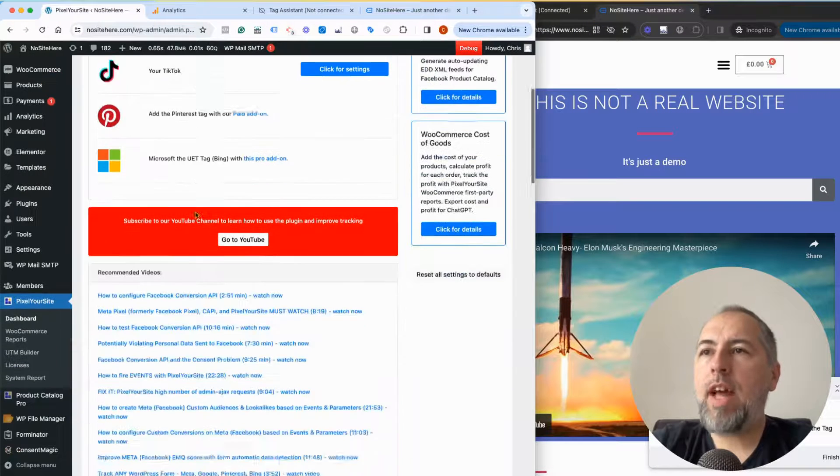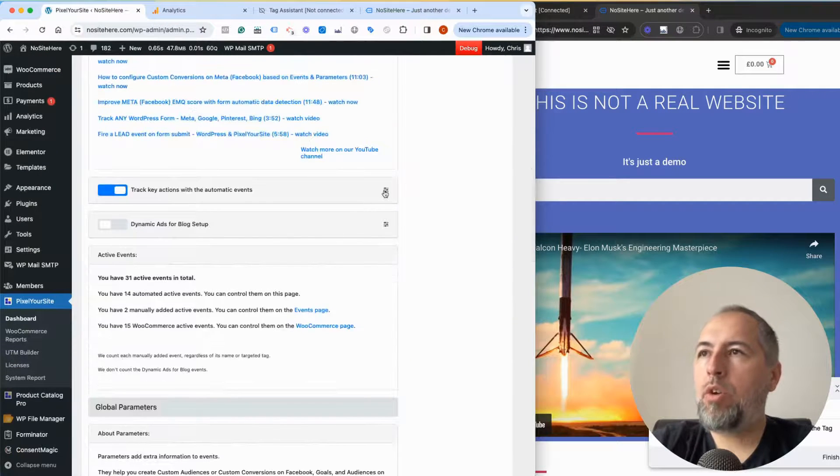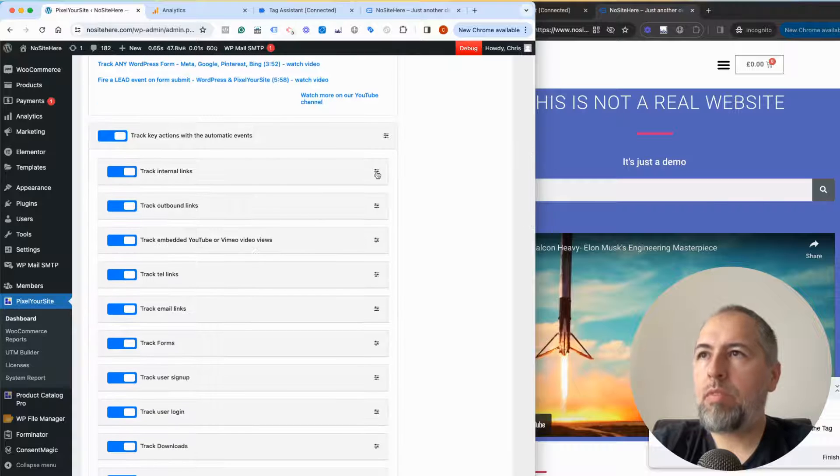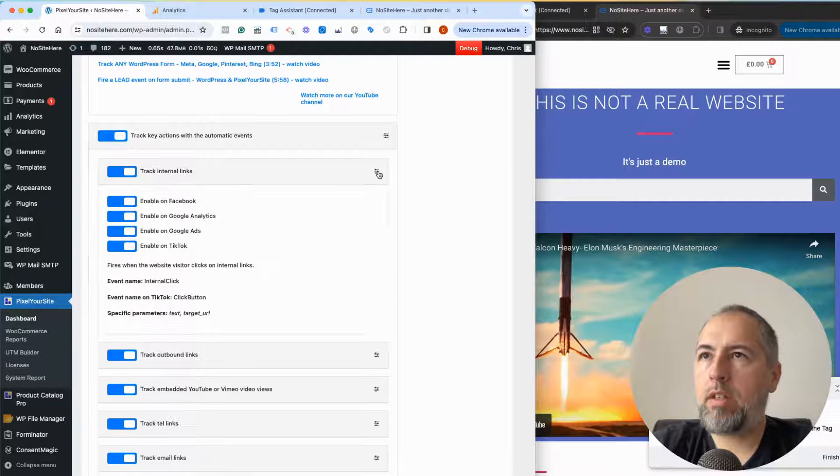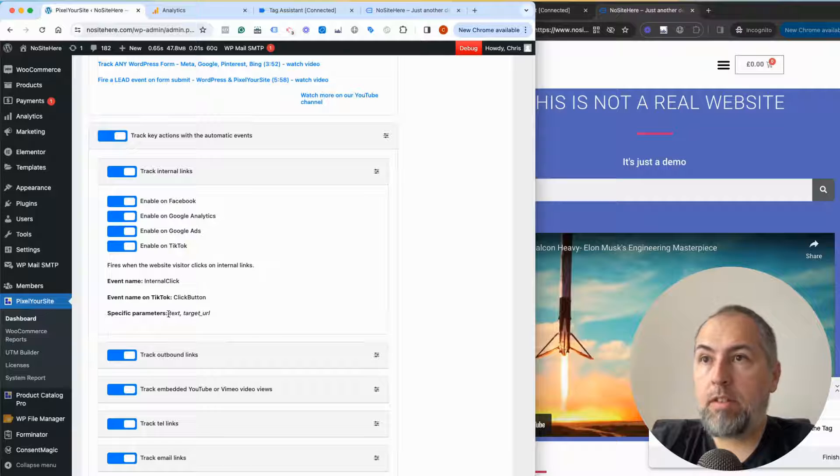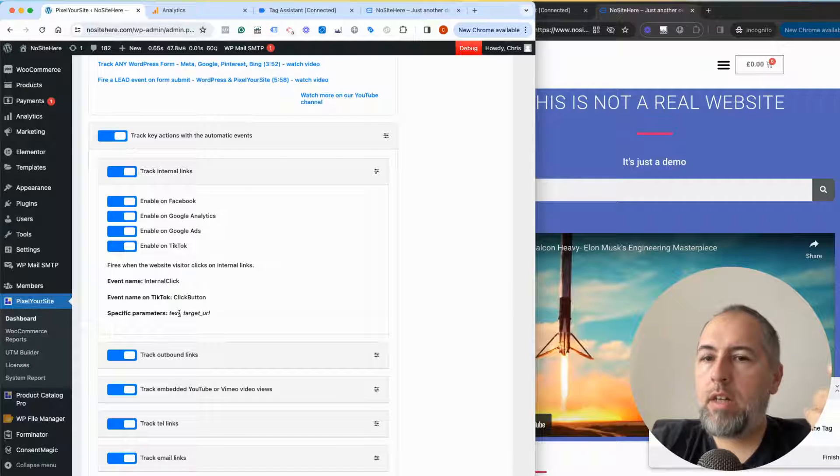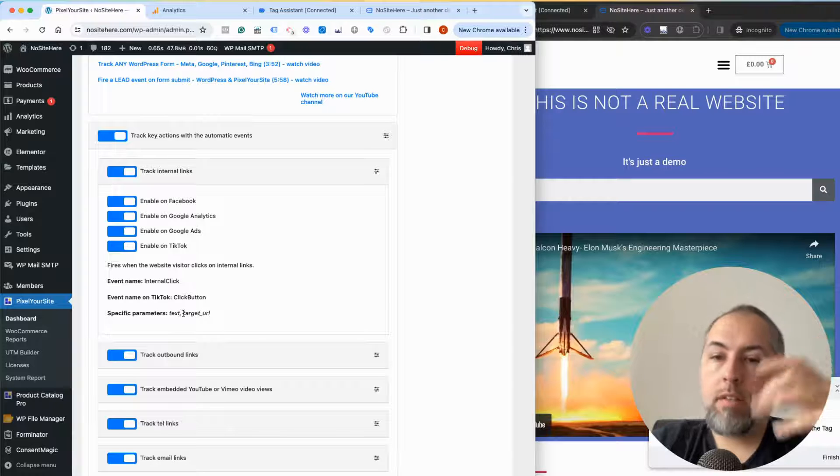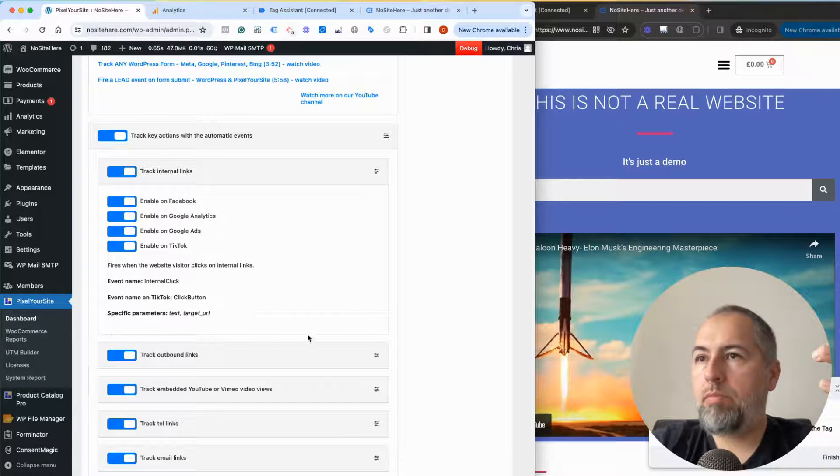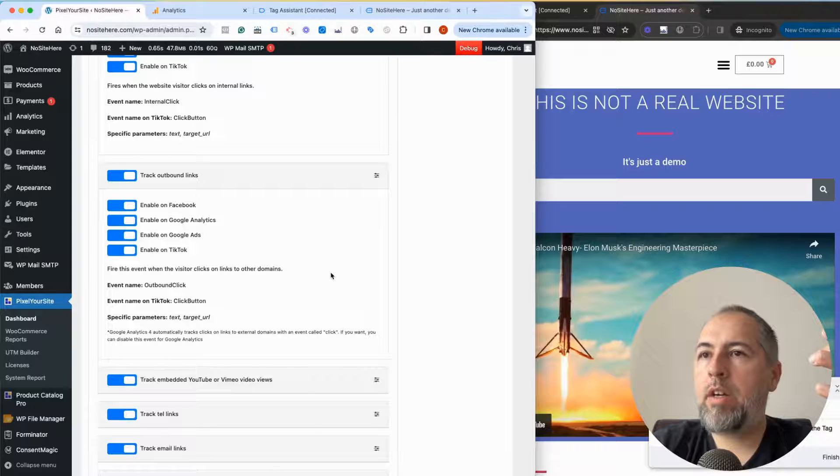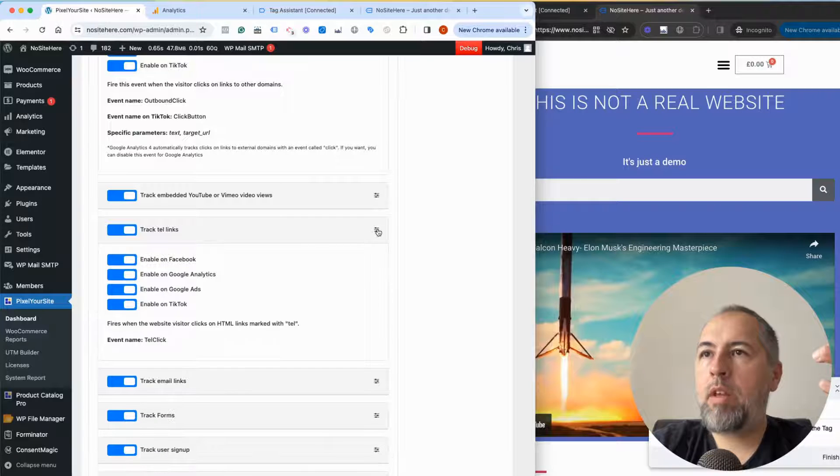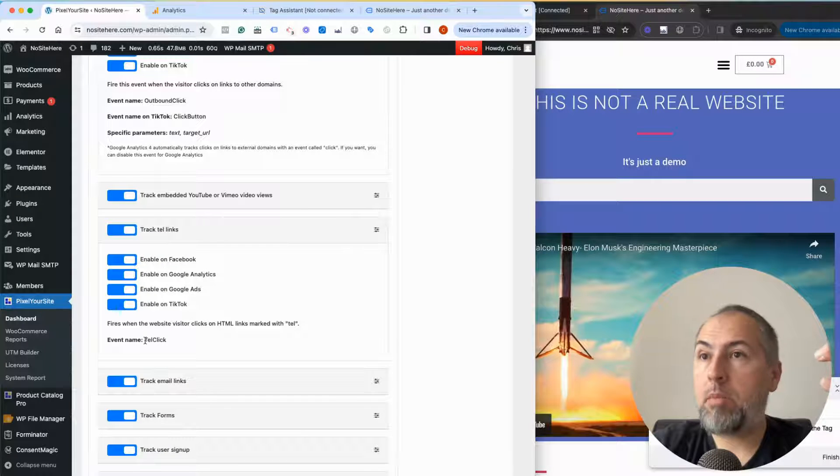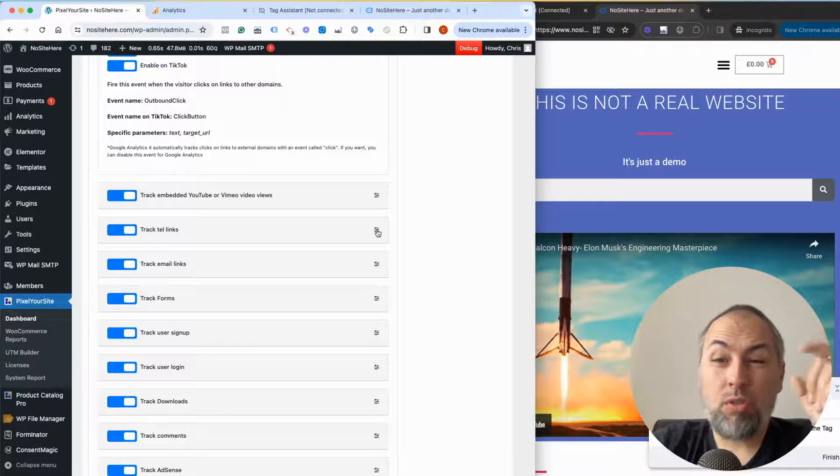If you open an event, this one for example tracks internal links. We list the specific parameters: text and target URL. Text is the text of the link or the button, and target URL is the URL opened by the link.